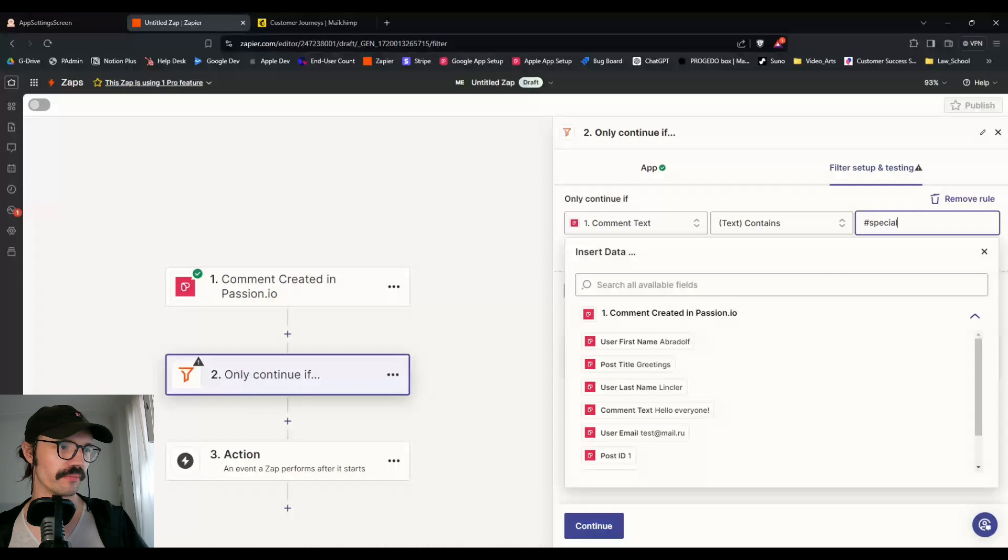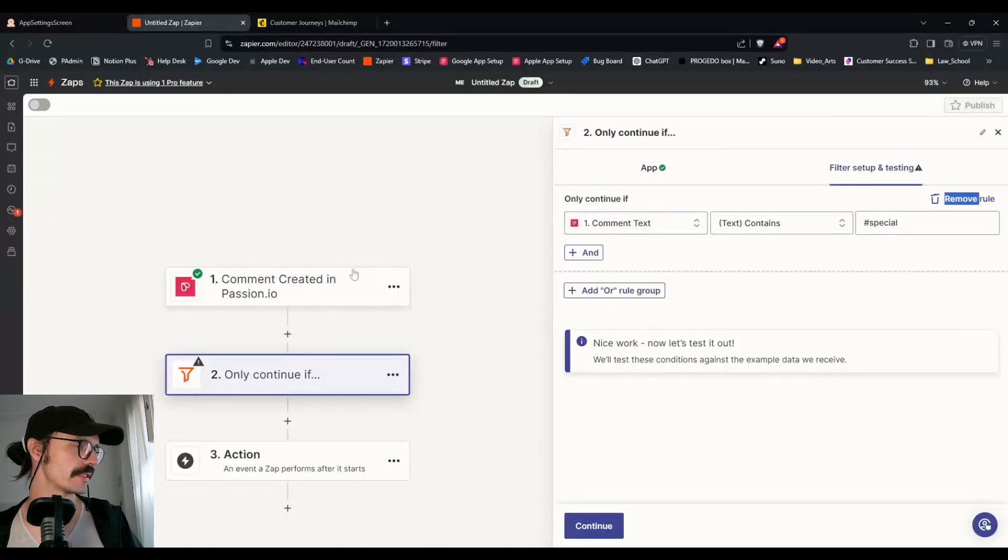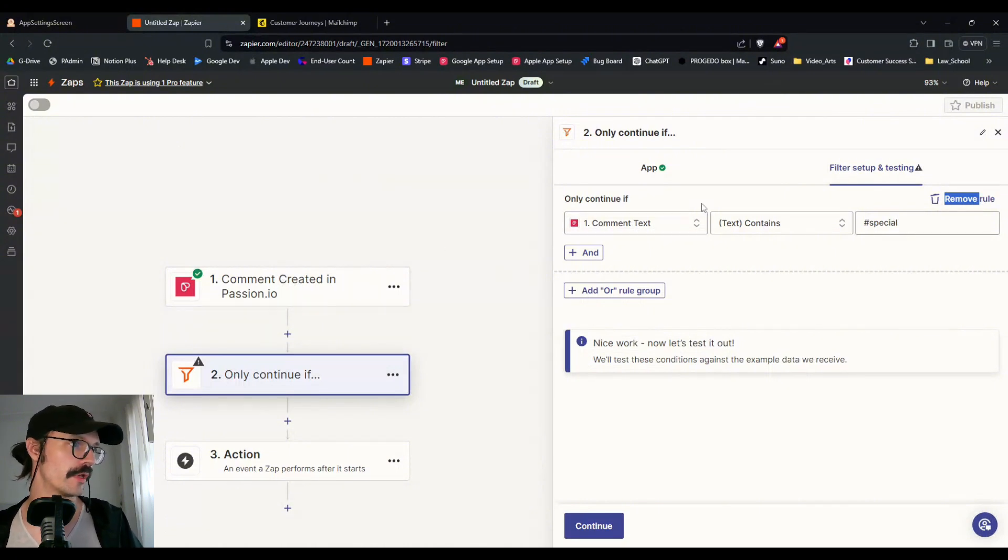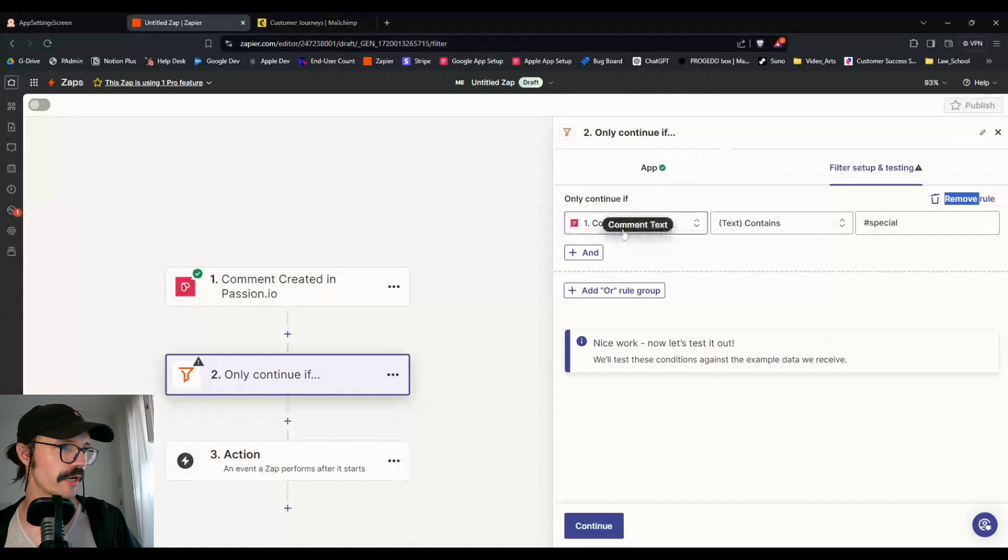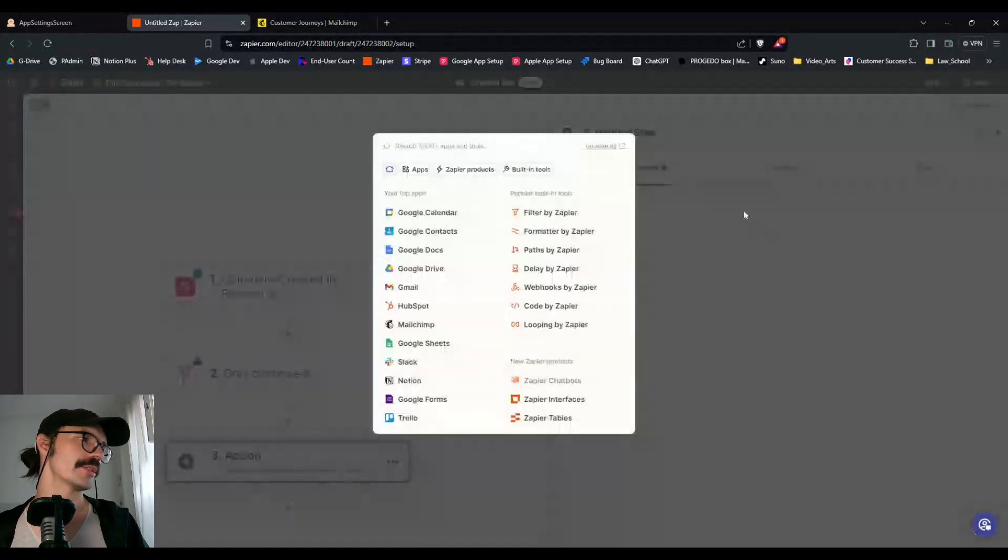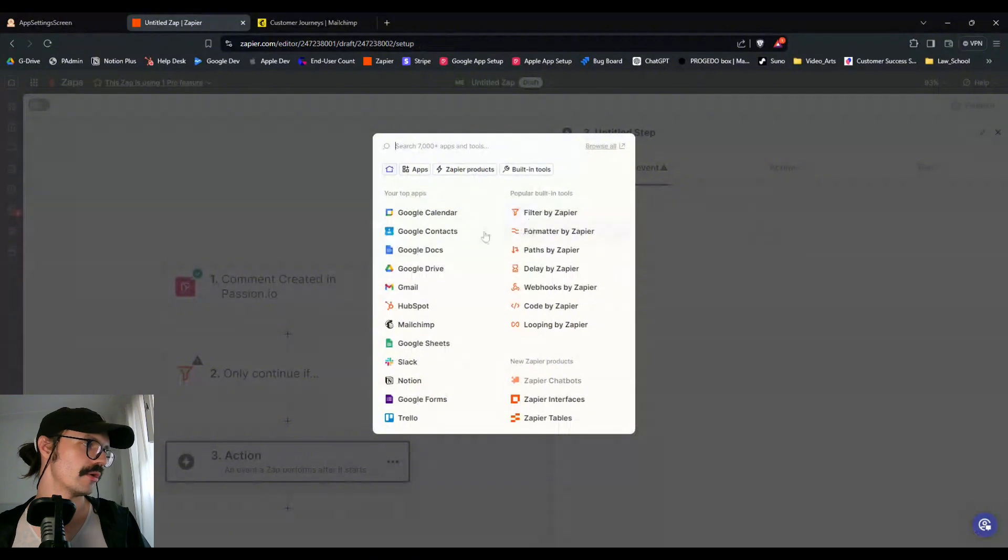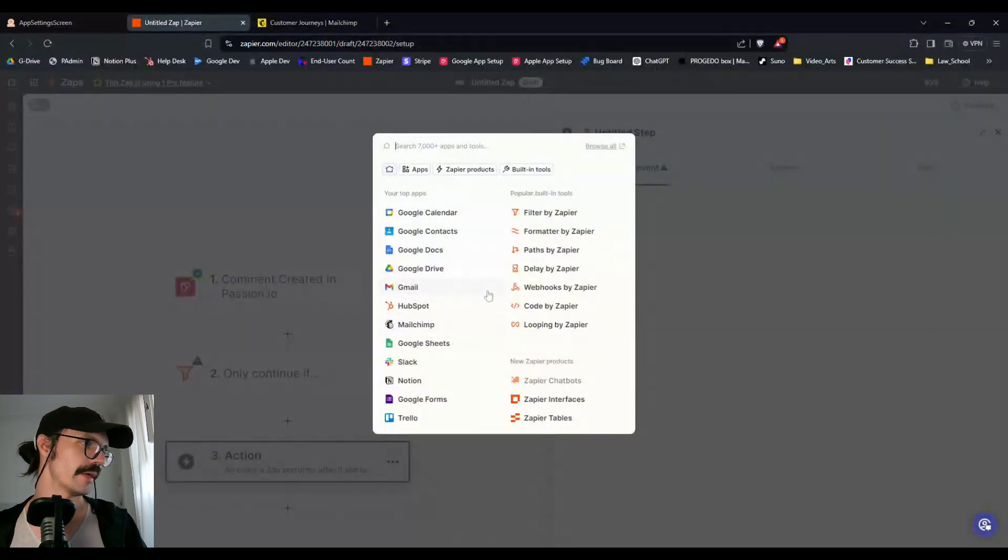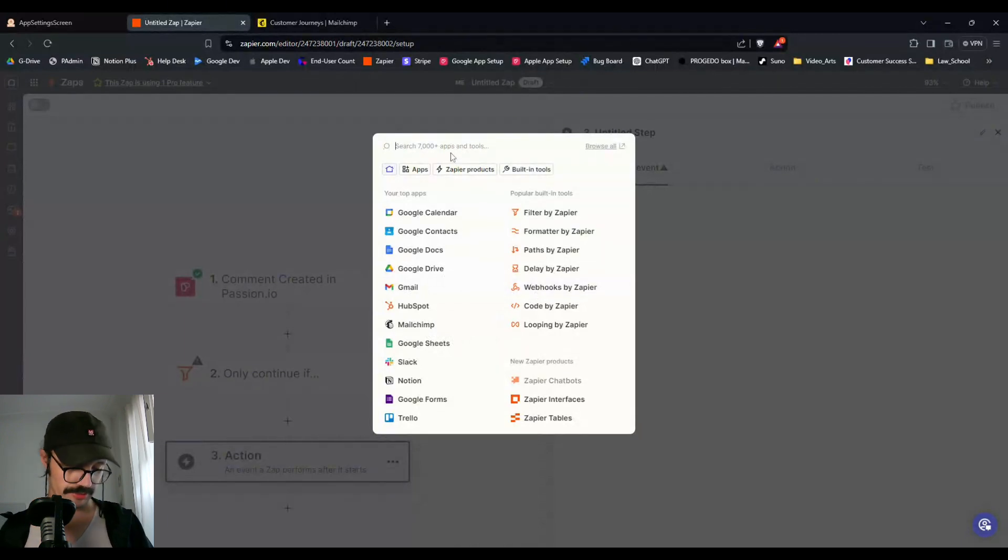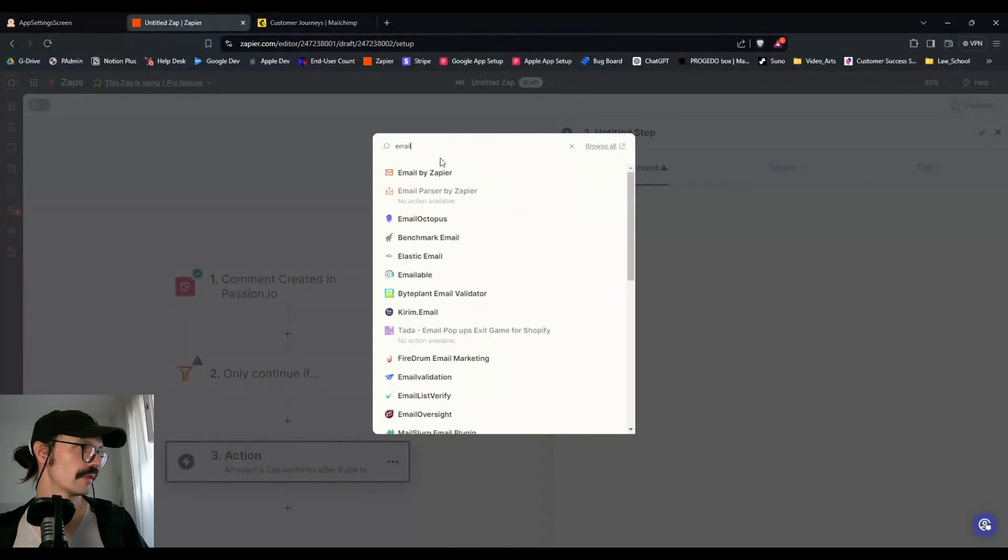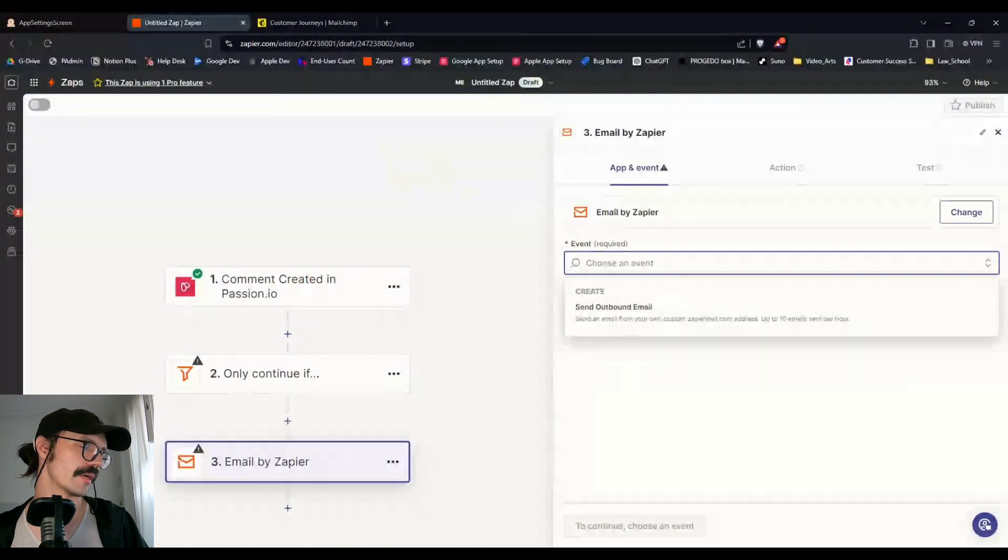So then before we get into what may be there in the future, what we can do now is we can set it up like this: a comment created in a channel in your community with a filter of only continue if comment text contains, for example, hashtag special. And then the action can be, you could use almost any email service really. You can use MailChimp, you can use Gmail, you could even use Zapier itself. So it depends on how you want to set it up.